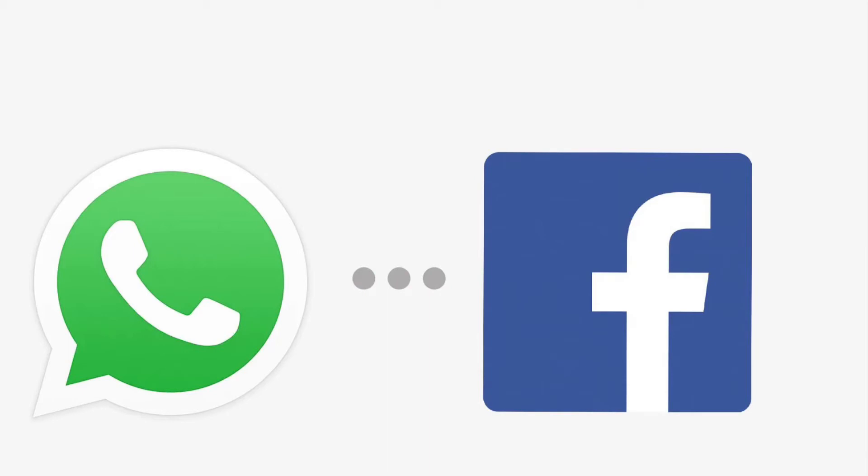And time for the big question: what information does WhatsApp share with Facebook? Basically everything. WhatsApp is sharing to Facebook. Other companies related to Facebook such as Instagram also have access to the information. This is literally used to make ads for you.